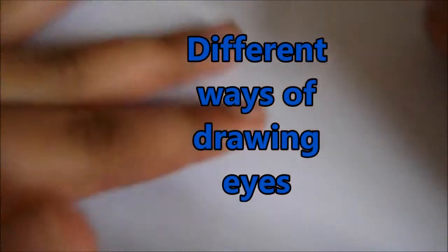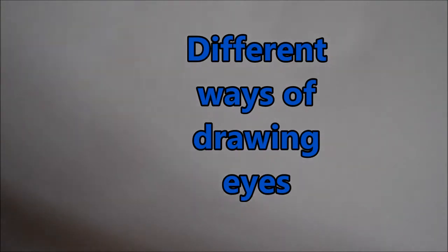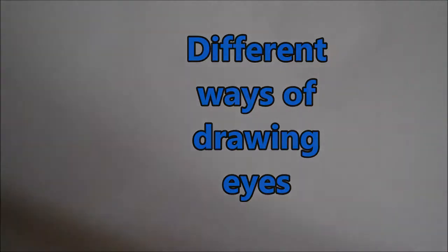Okay, so in this video I will show you how to draw two different types of eyes. I said it in the previous one, so let's just get started. The first one I'm drawing is a manga style.